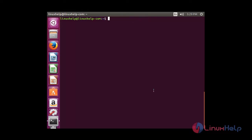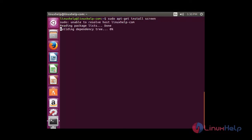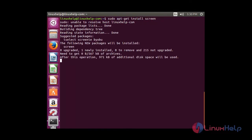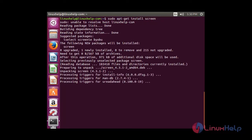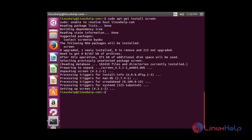For installing screen in Linux, the command is: sudo apt-get install screen. Now you can see the package has been successfully installed in my system.